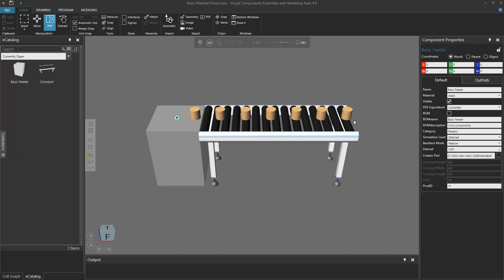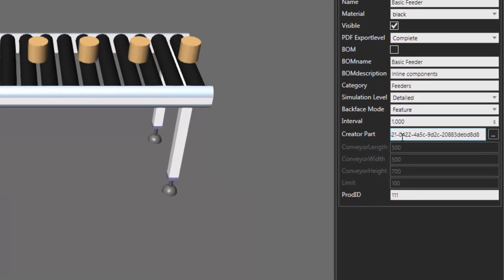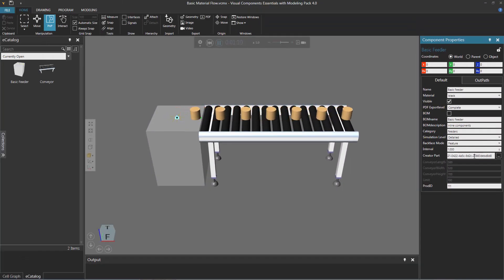The type of component that a component creator can create is defined by a part property, and you can rename that. Notice in the basic feeder, its template component is defined by this creator part property, and it's basically a URI type property. So you can reference a component on your computer, remotely, or you can reference the VC ID of a component, which it's using here. You have the prefix of VC ID colon followed by the VC ID of a component. Since every component has a unique VC ID, you can execute multiple commands that create different types of parts during a simulation.